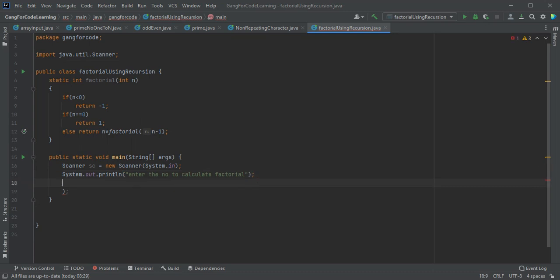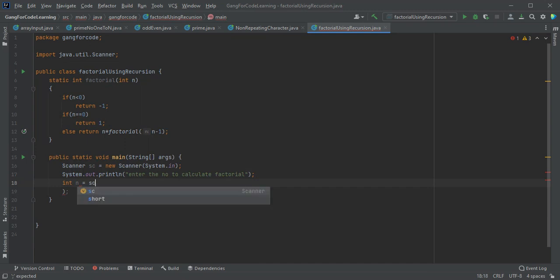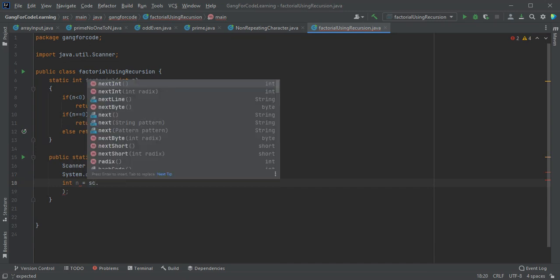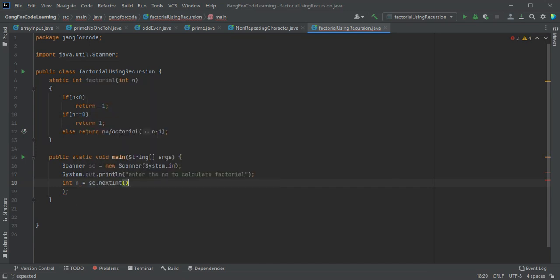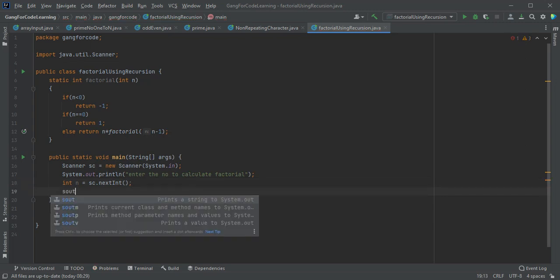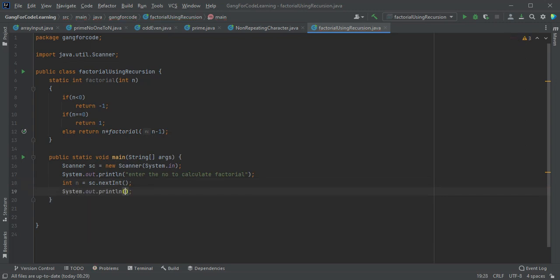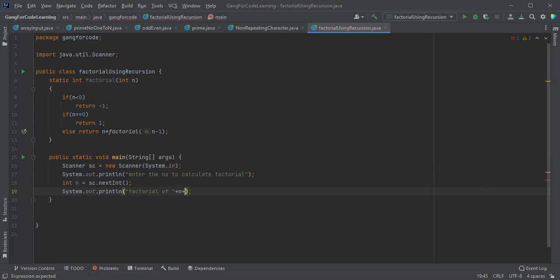Now users will enter the number and we are storing it in a variable int n.